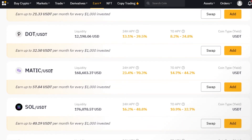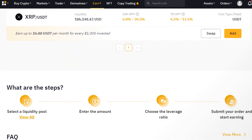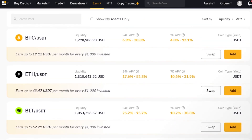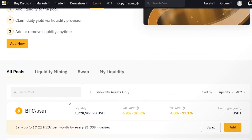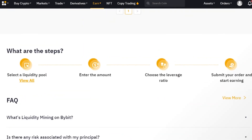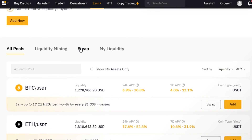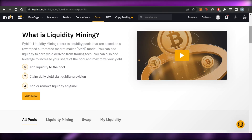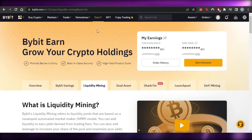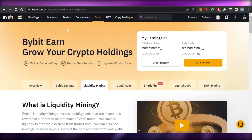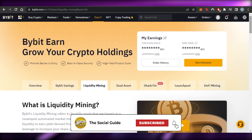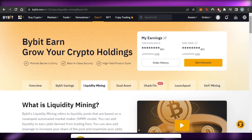Once you select a coin you're comfortable with, simply enter the amount, choose the leverage ratio, and submit your order. It's that simple: select a pool, enter the amount, choose leverage, and start earning. You can access everything at Bybit under Earn > Liquidity Mining. After verifying your account, you can add liquidity and start earning yield. Hope this helped — thumbs up, comment, subscribe, and turn on notifications for the channel!